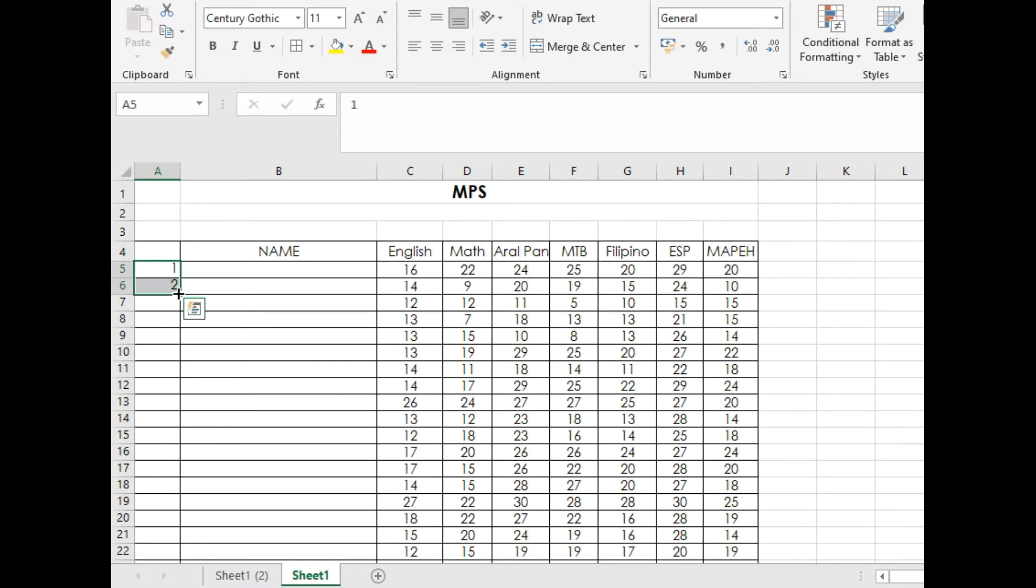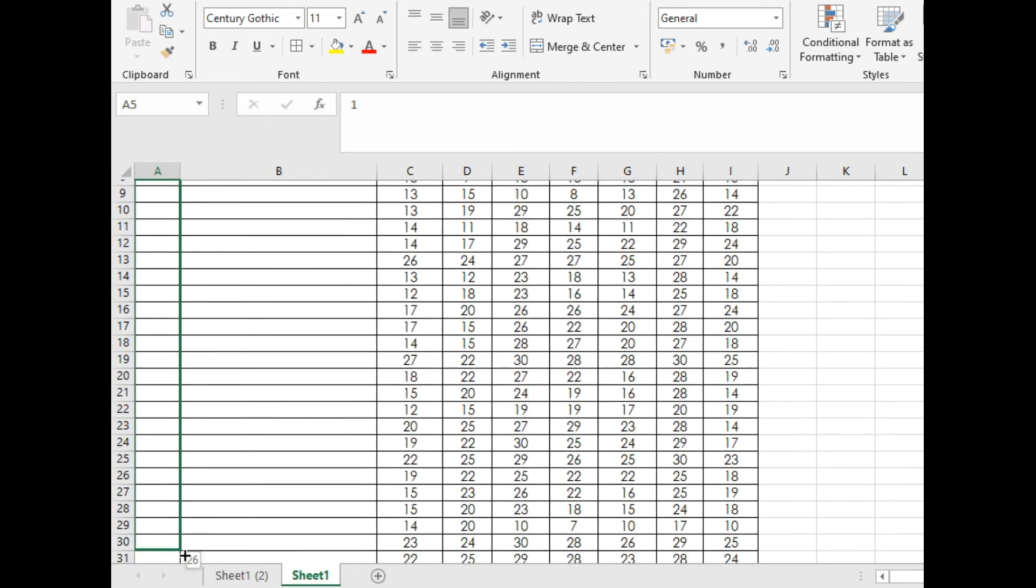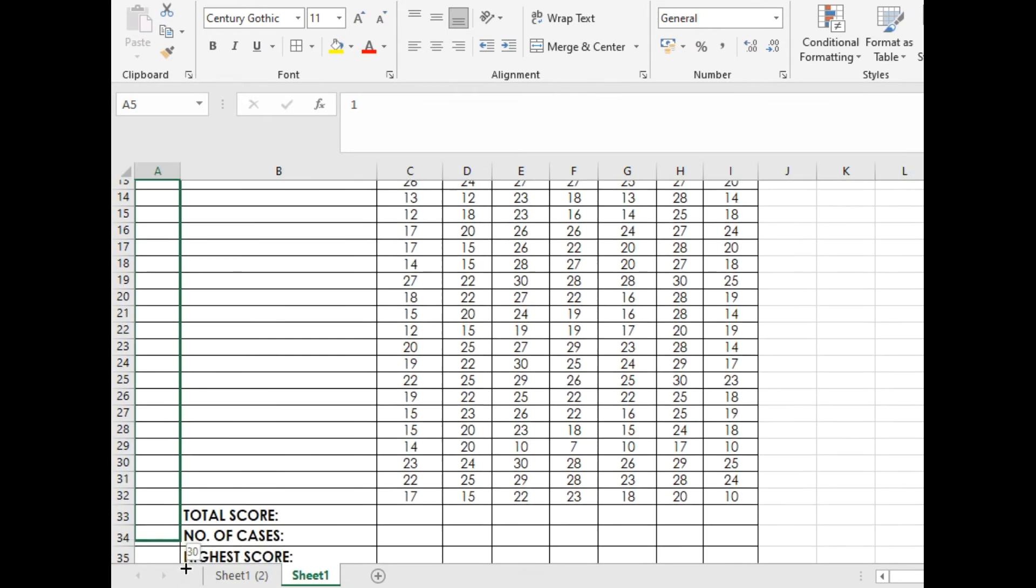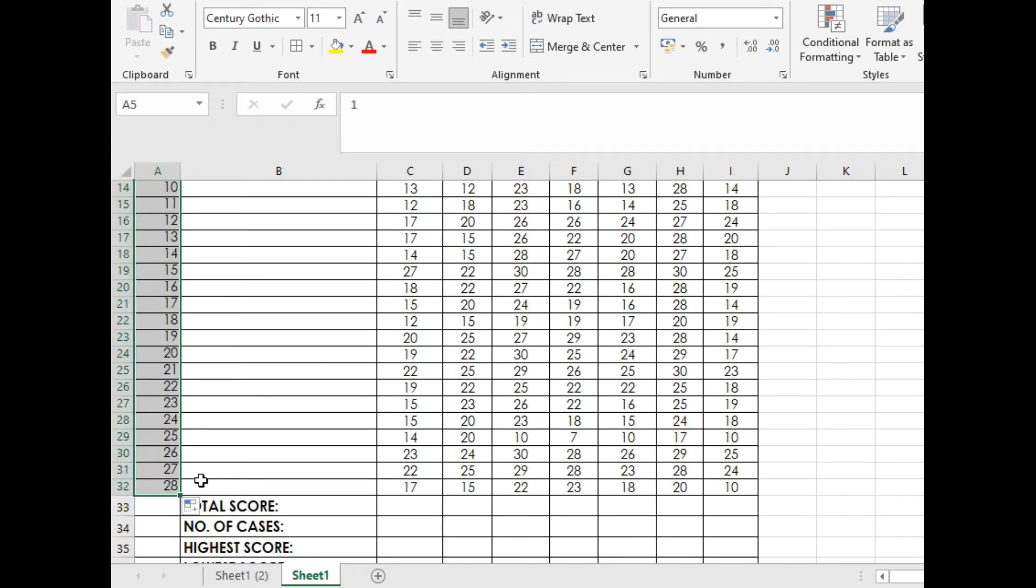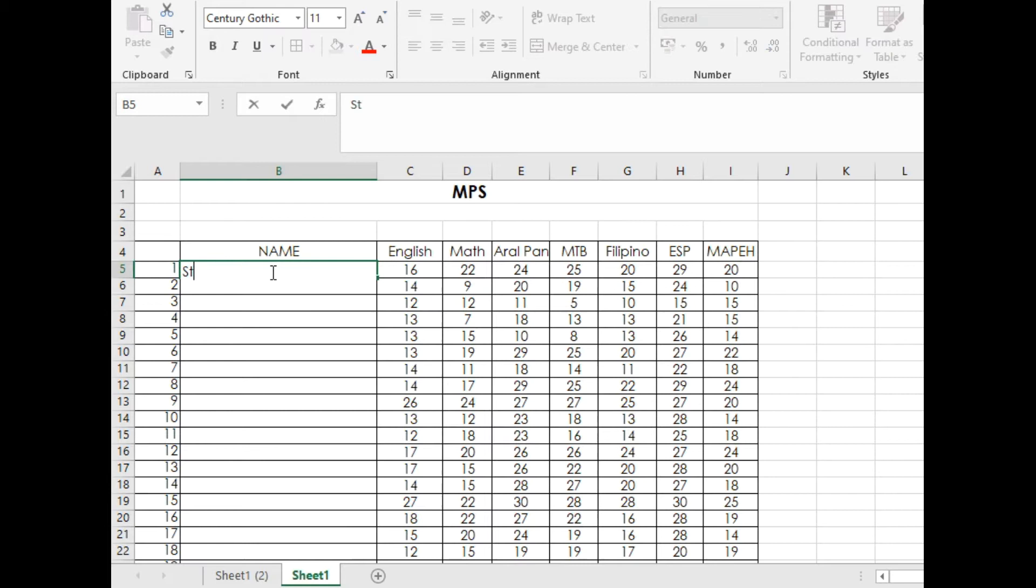Left click and drag down up to the last name of your pupil. Mine is just 28, and automatically it will give you numbers from one to 28. It also works for words with number labels.